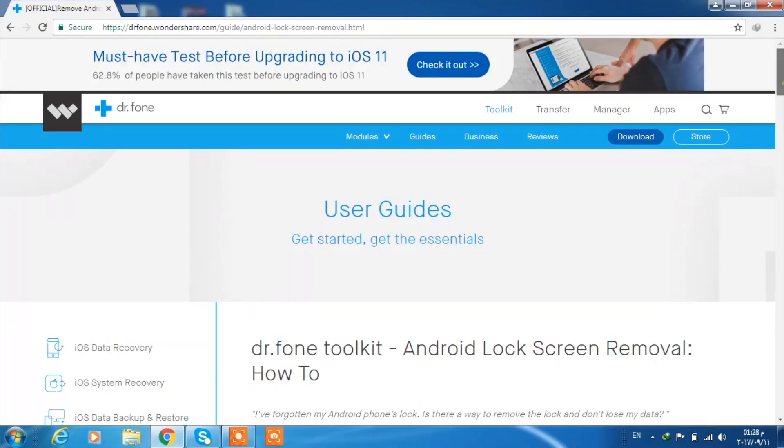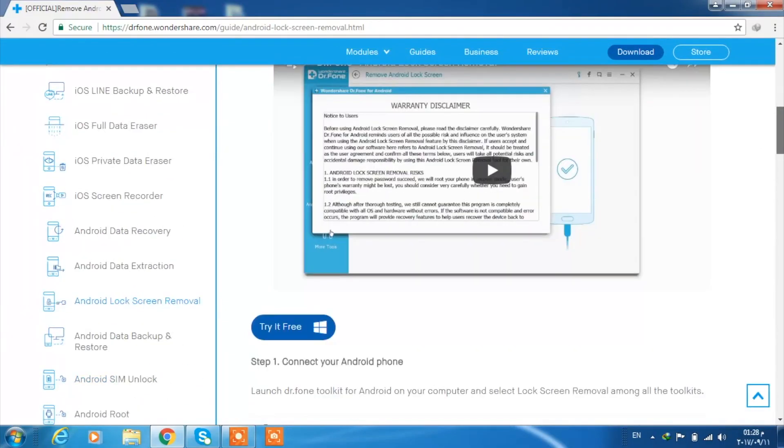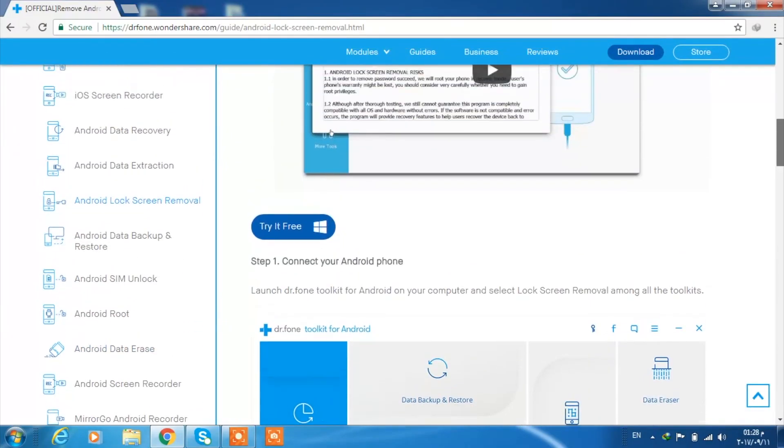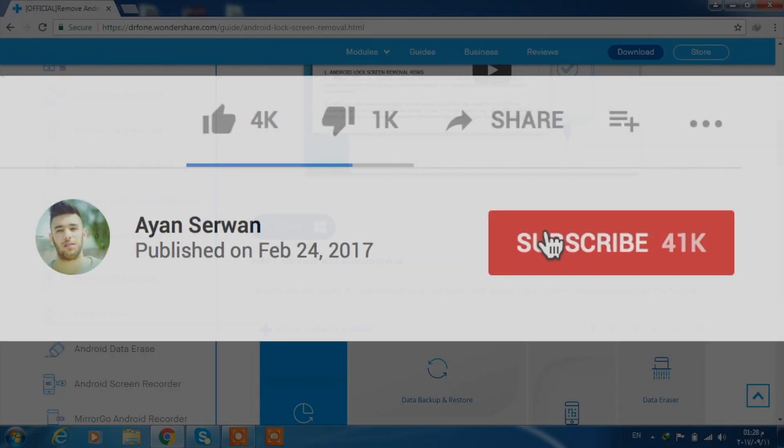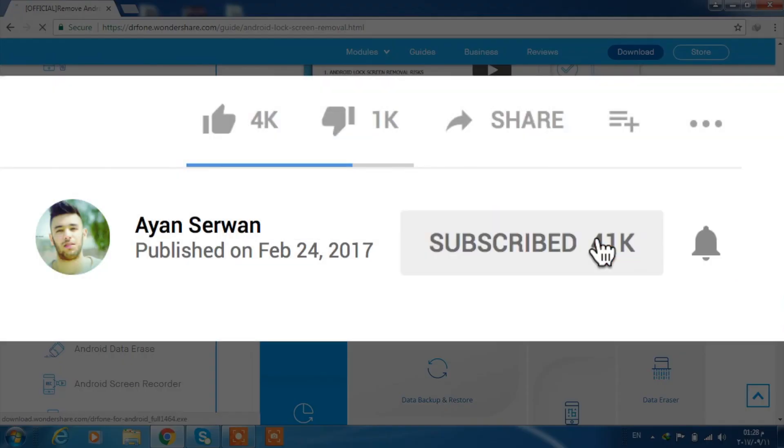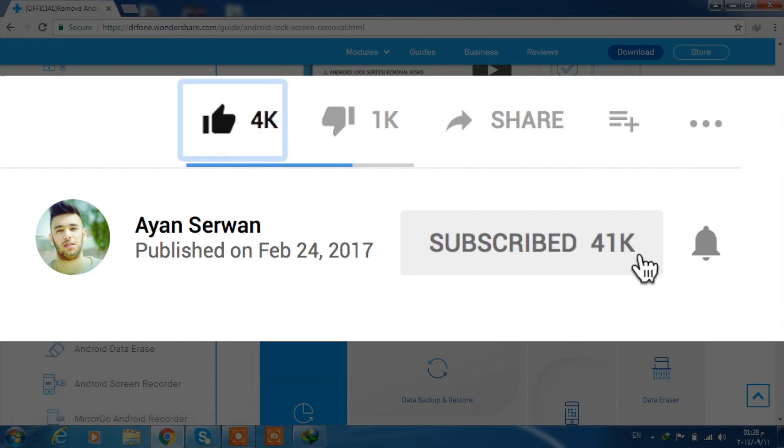Before we start, I hope you guys subscribe to my channel and turn on the notification bell so you don't miss any videos that I post. Thank you so much for watching.